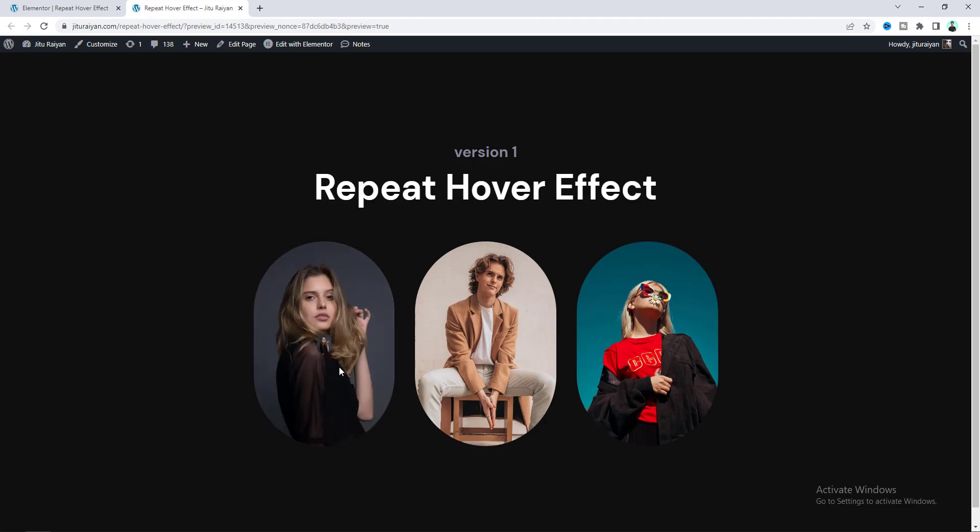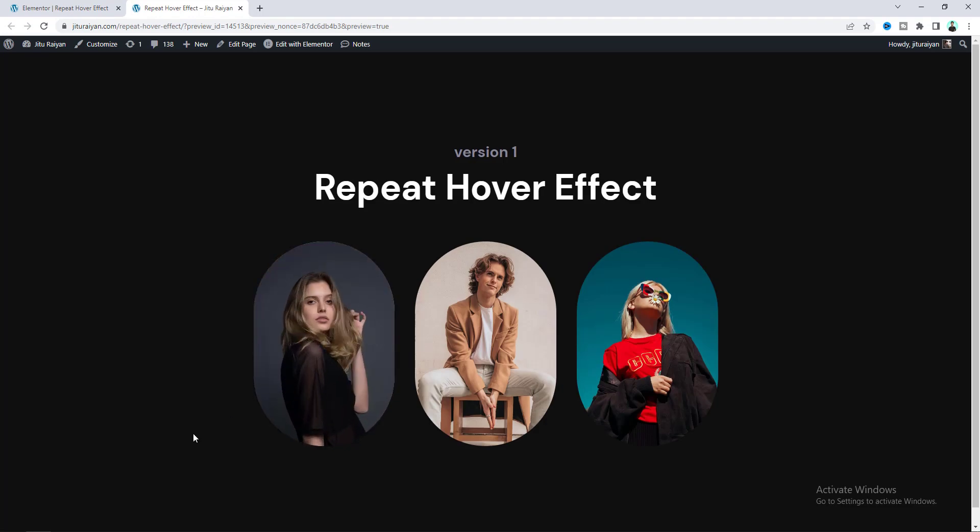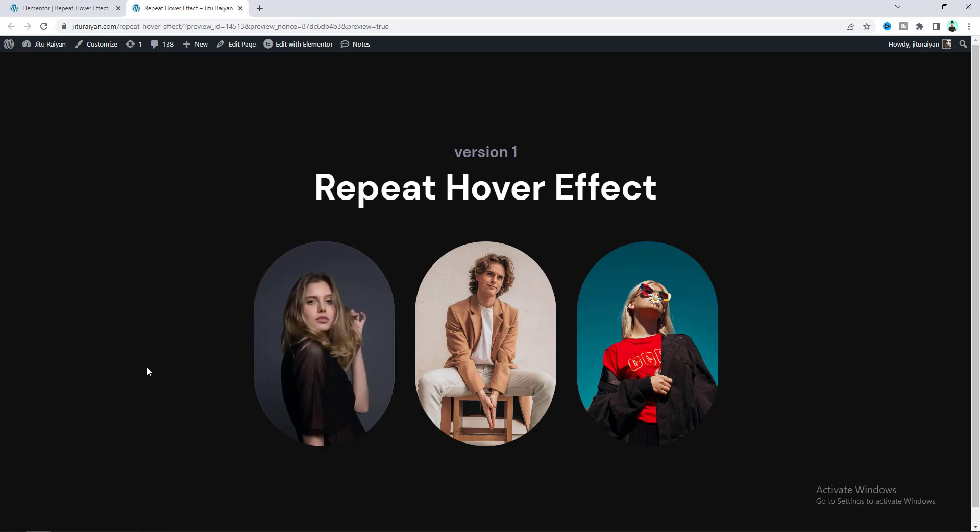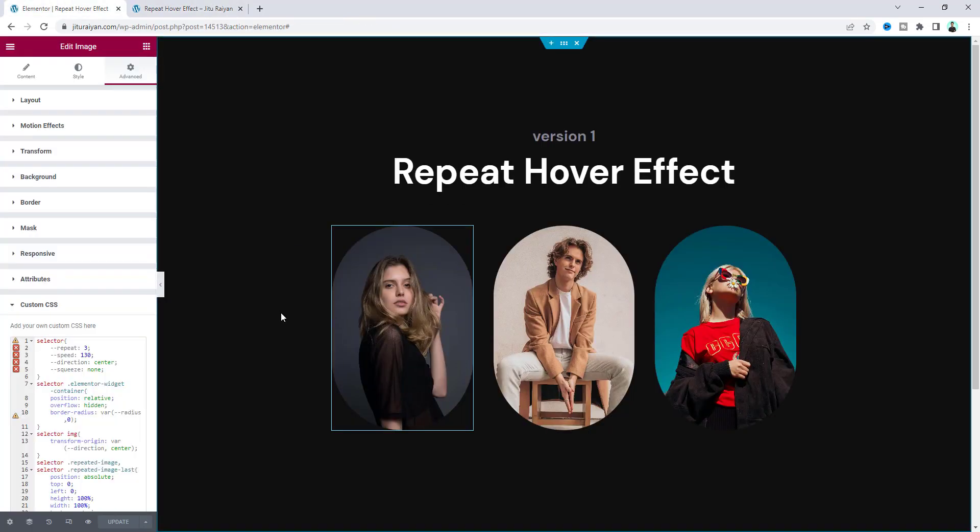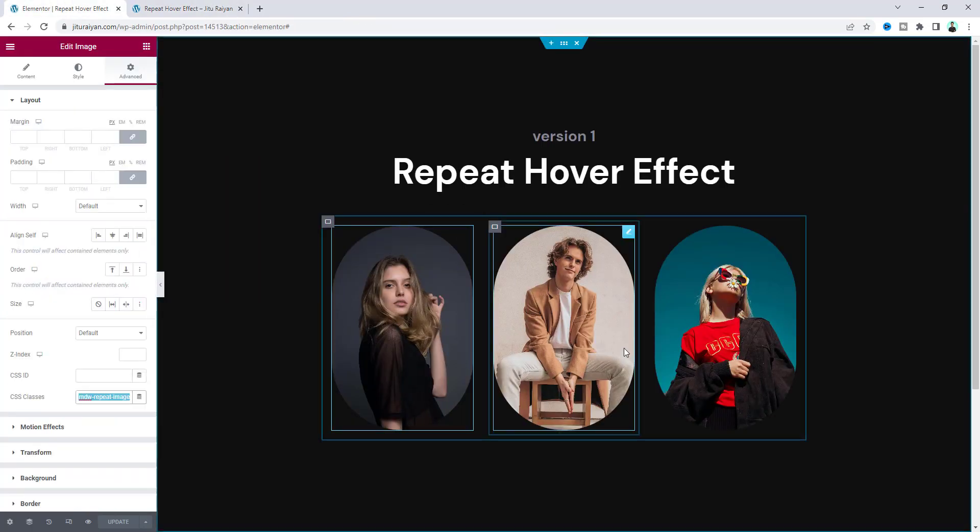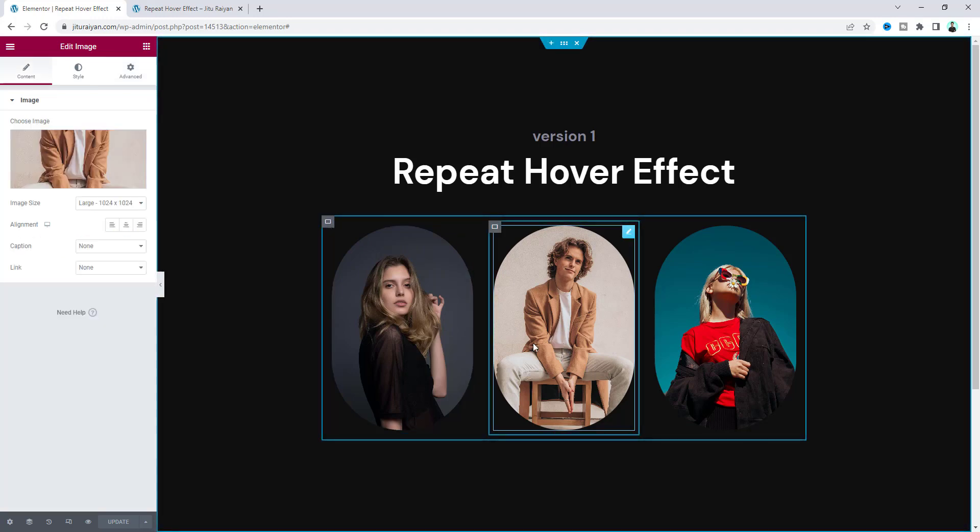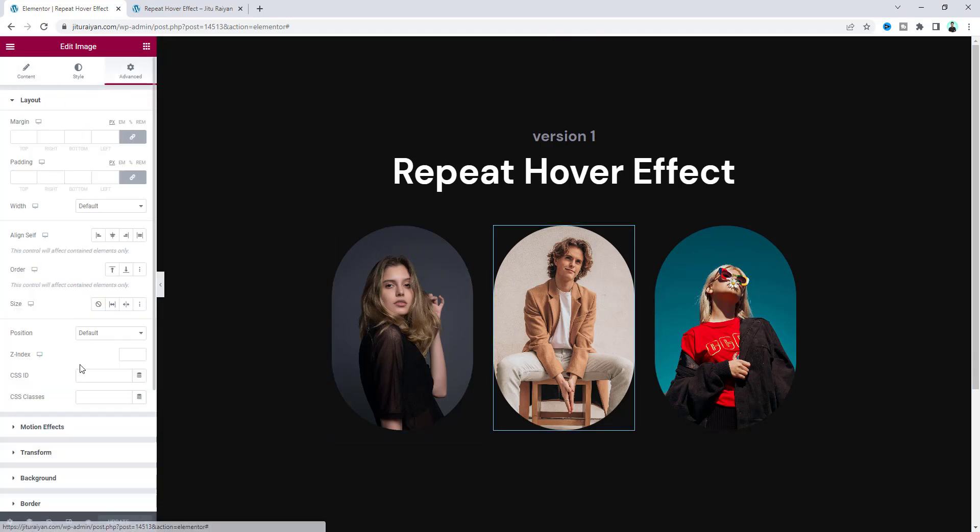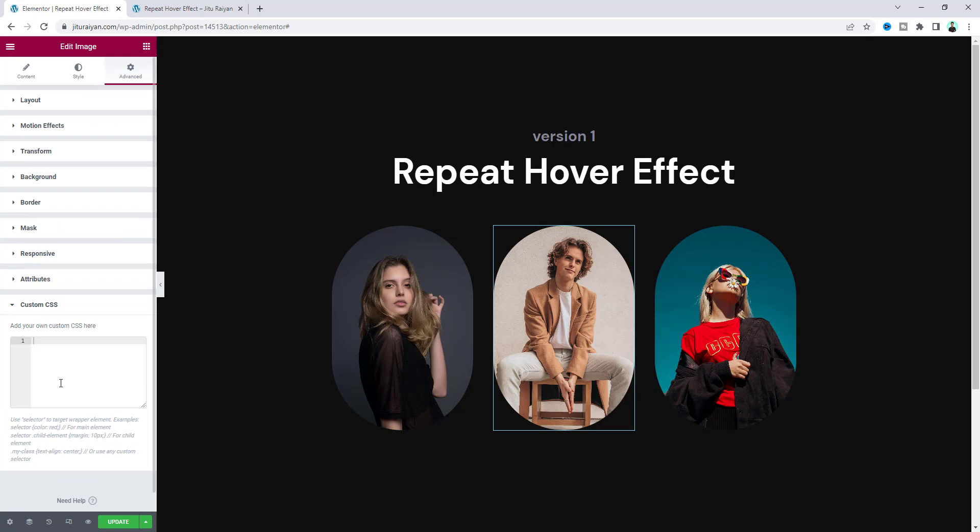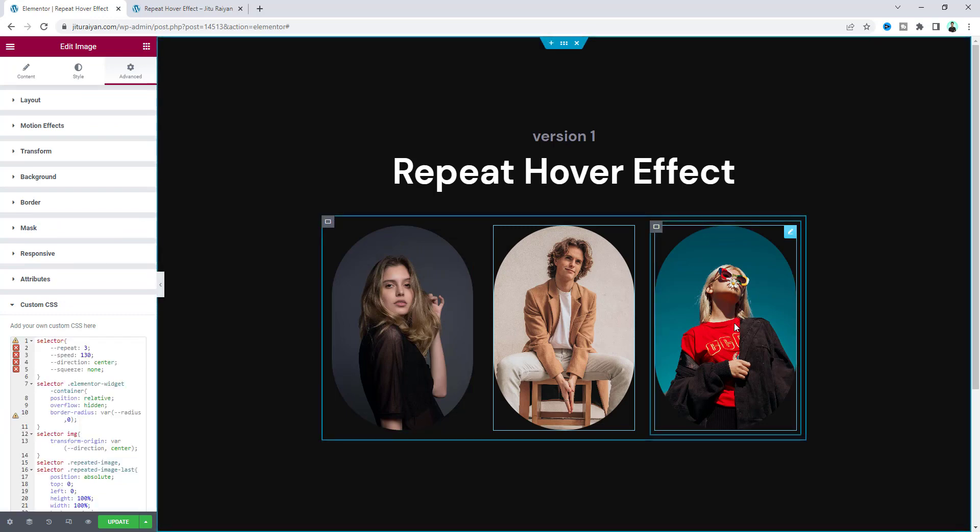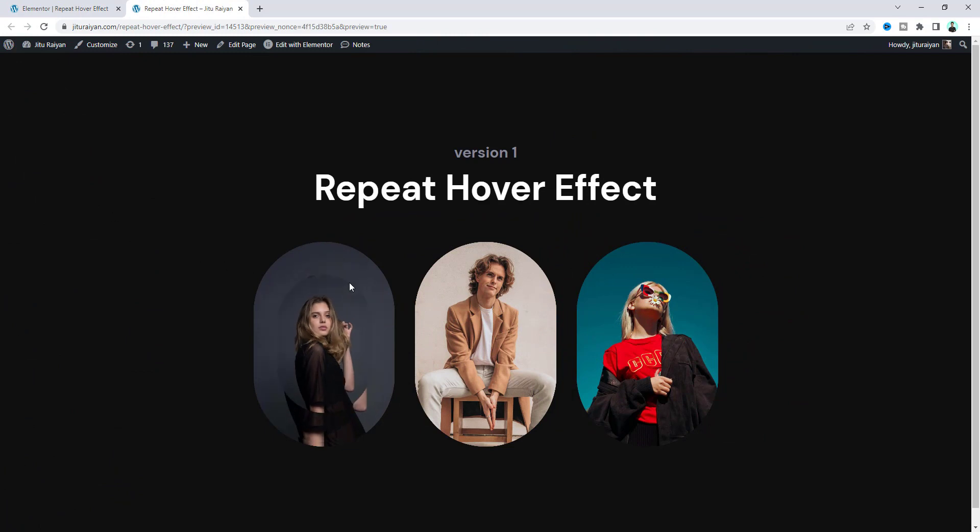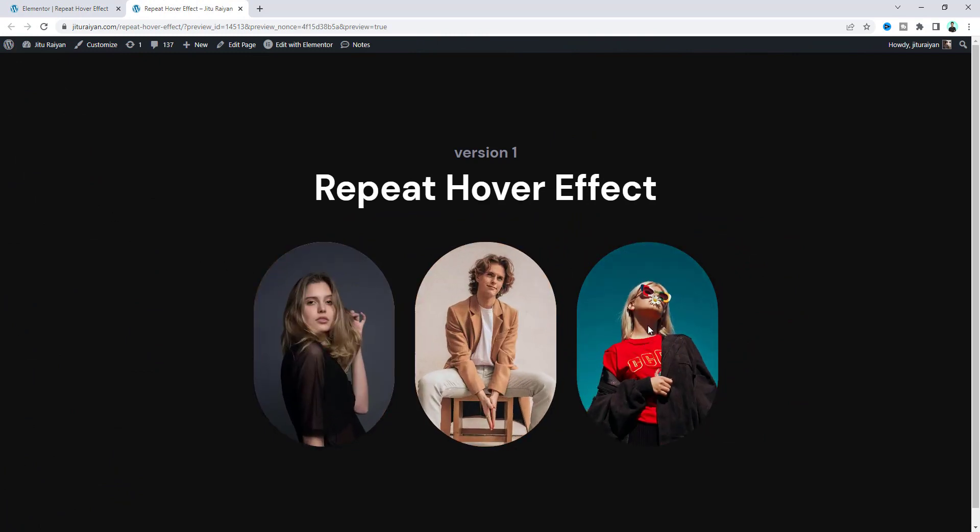You can see it's really smooth. If you want to add this effect with the other images, you need to do the same thing. Copy this class name and paste it for this image, and write the same custom CSS. Do it for the other image as well. Now we can see it's perfectly working for all of these images.